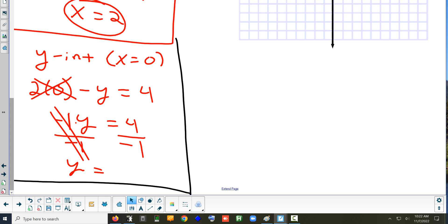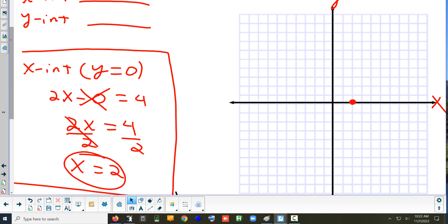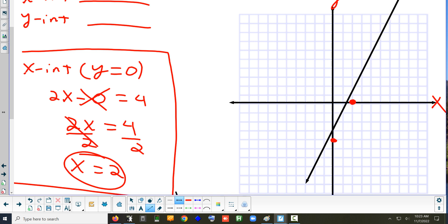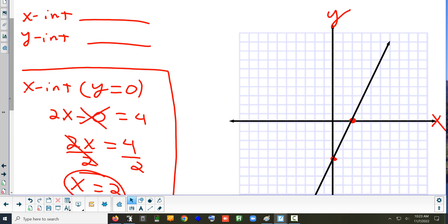How do I graph a y-intercept of negative 4? Just go down 4: 1, 2, 3, 4. Then draw your line. If you use a tool to draw a straight line, you really don't need extra points — just connect the two intercepts. Your line should look something like that. Any questions on the graph?